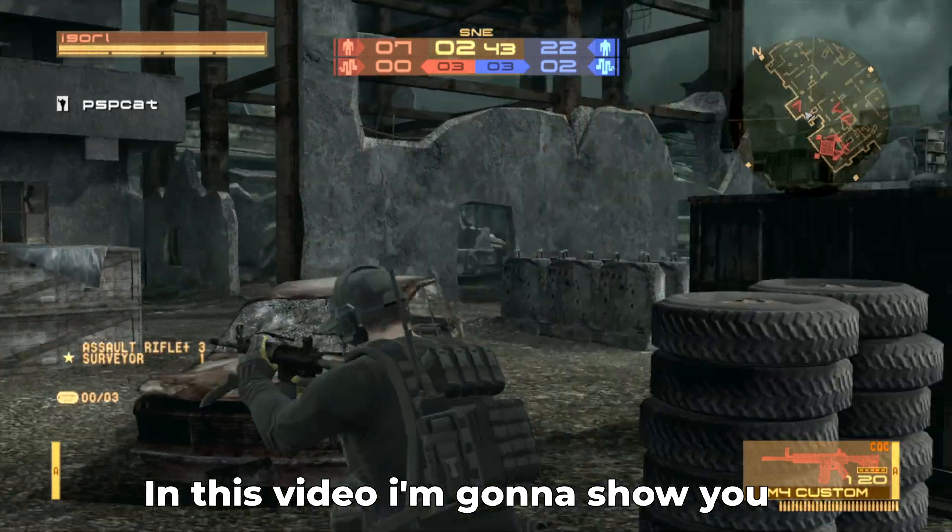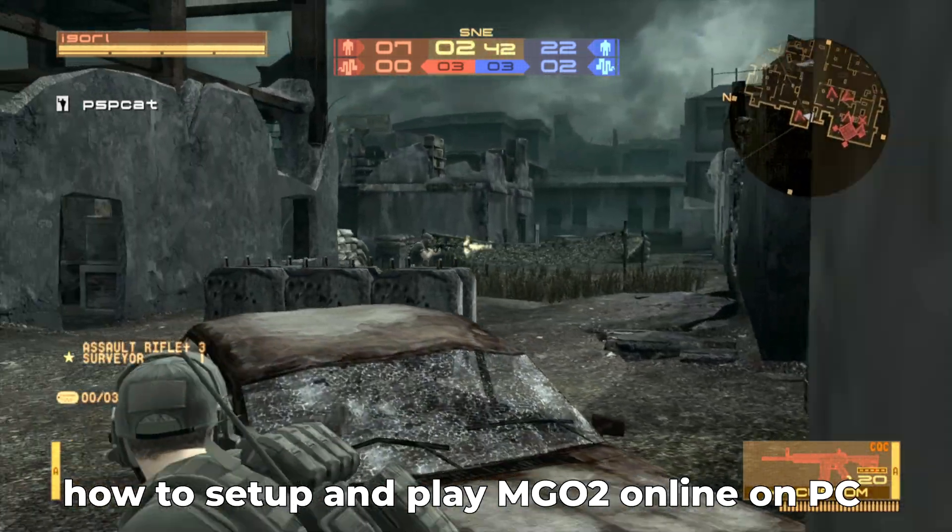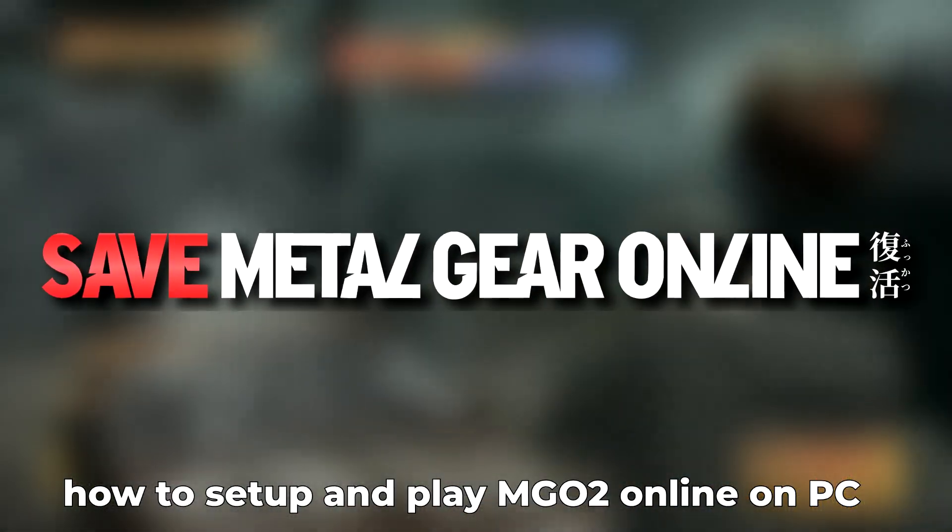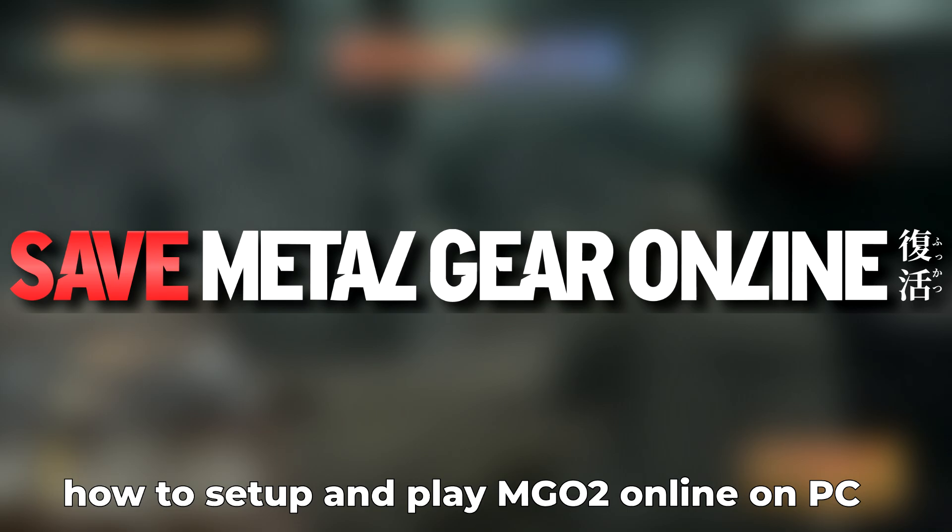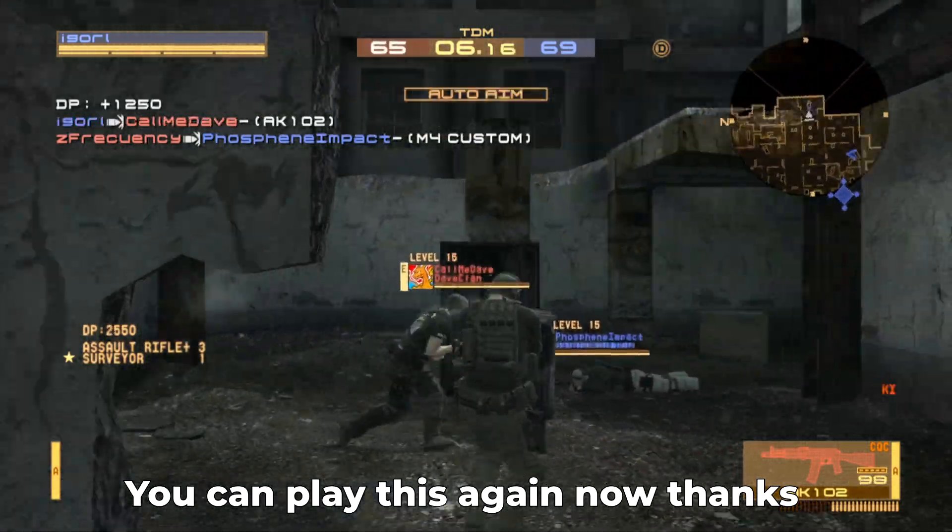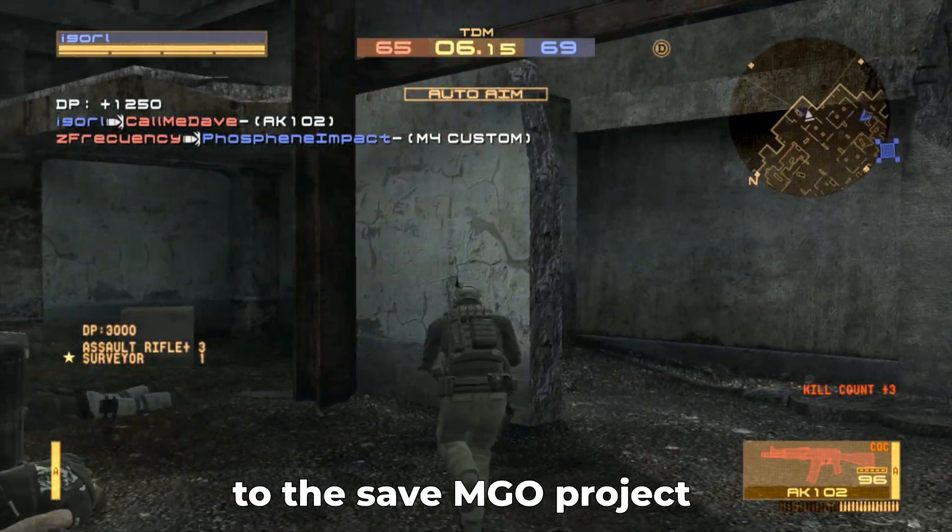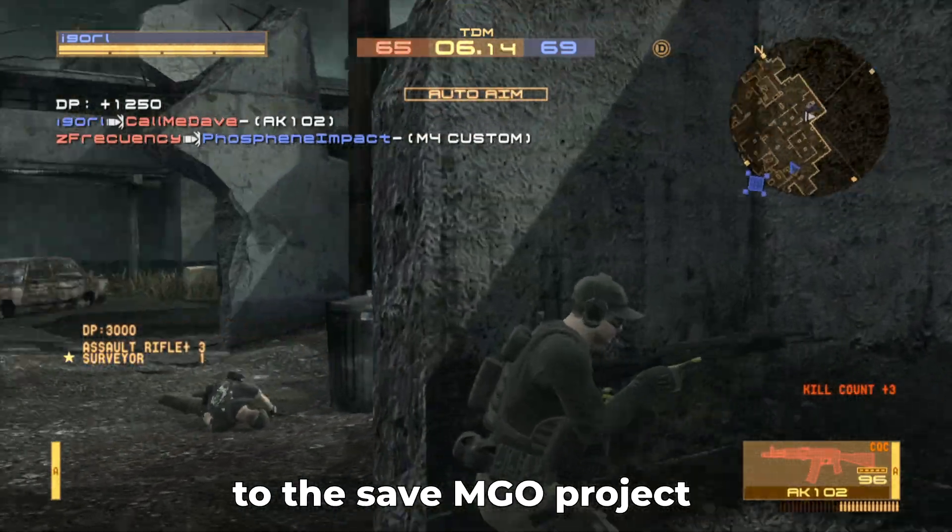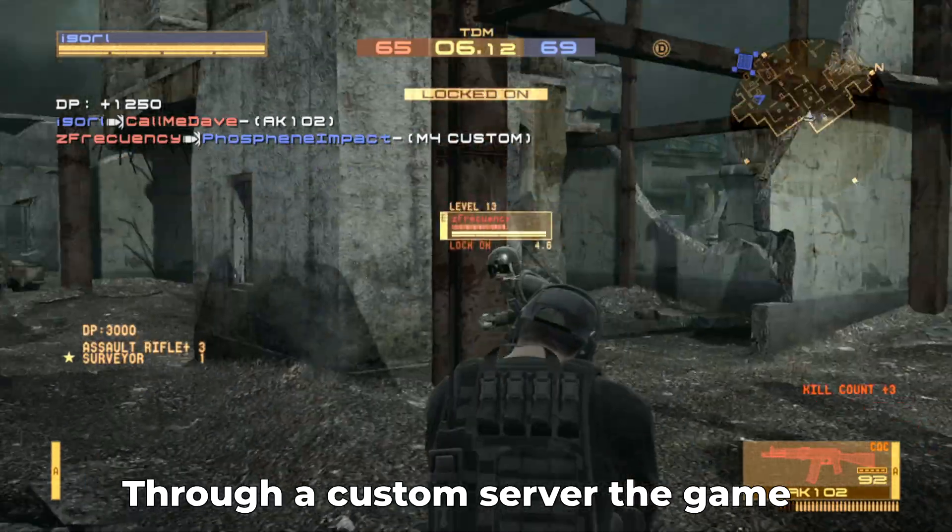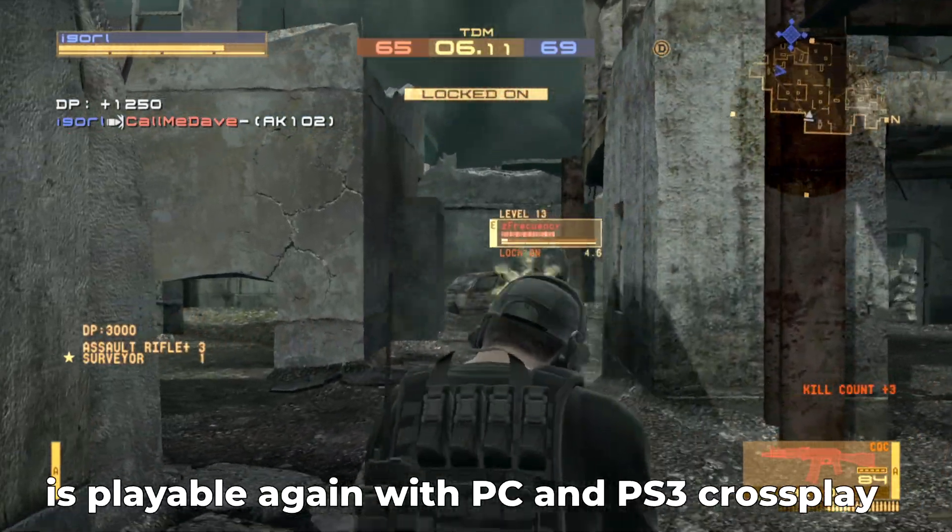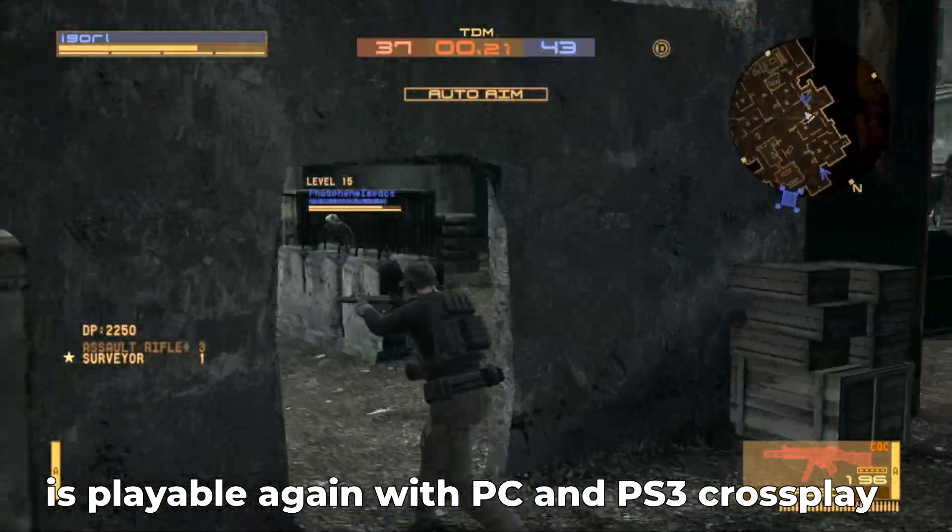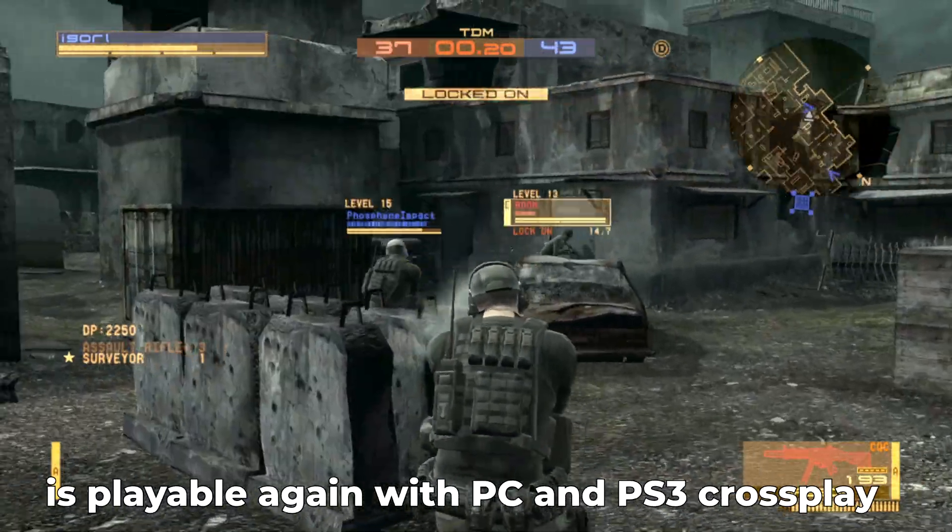In this video I'm gonna show you how to set up and play Metal Gear Online 2 on PC. You can play this again now thanks to the SaveMGO project. Through a custom server the game is playable again with PC and PS3 crossplay.